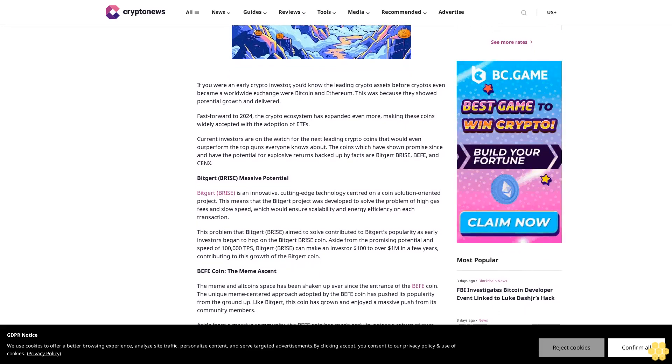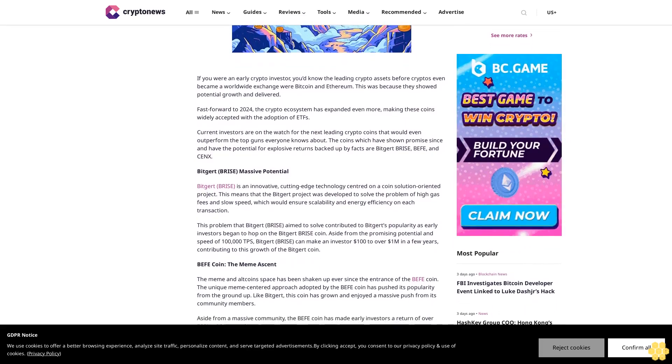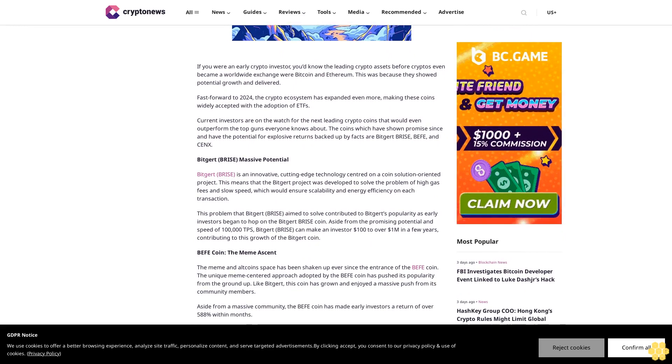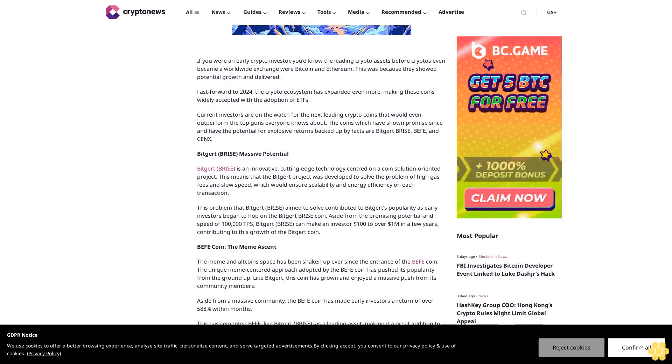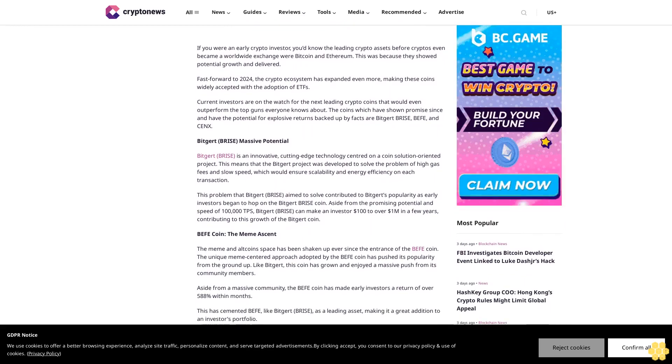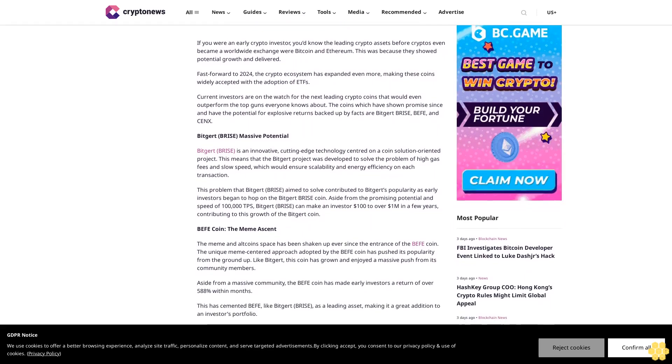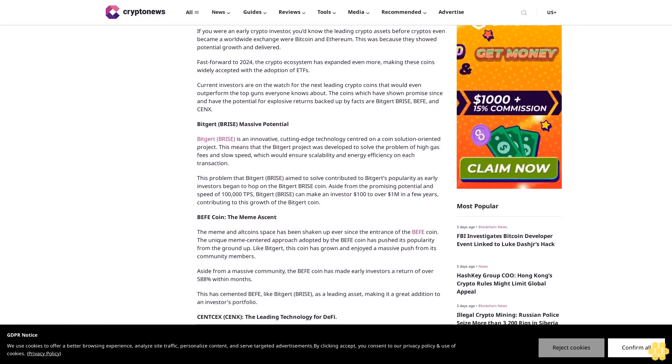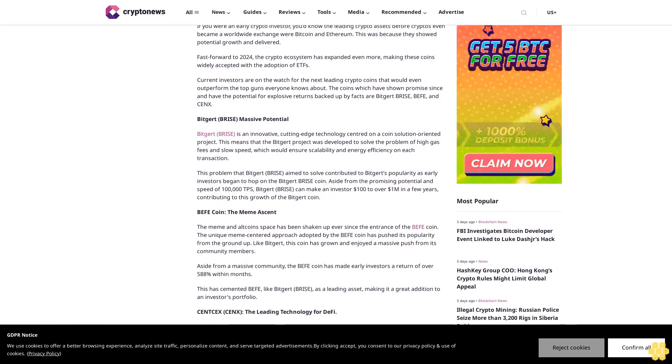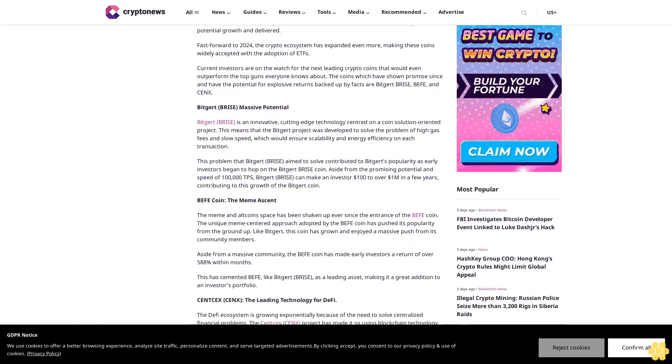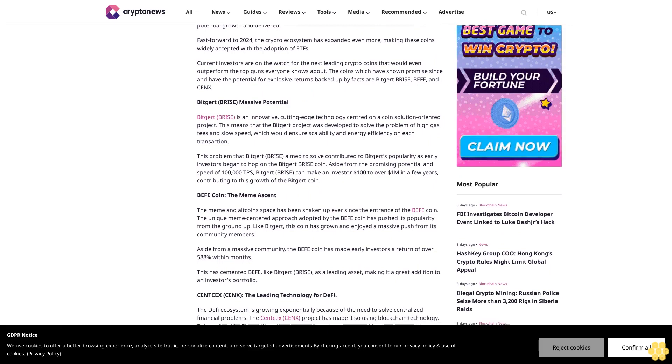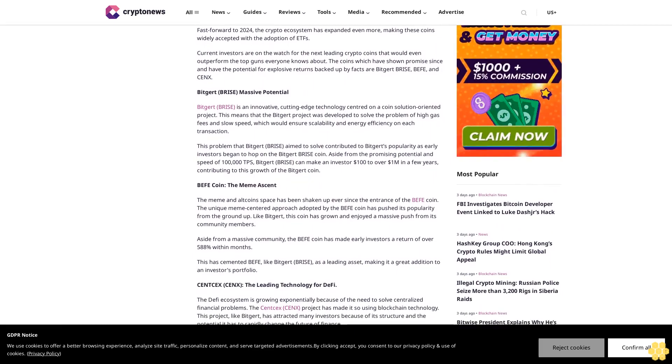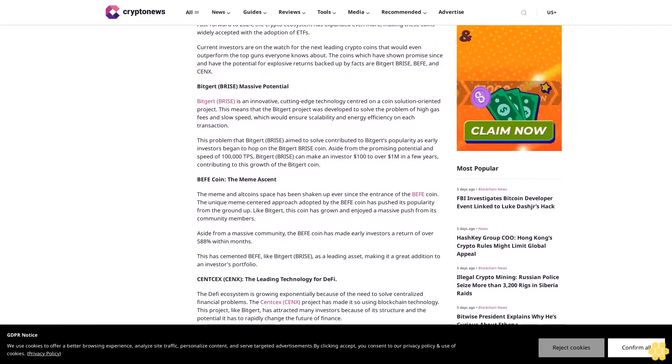Fast forward to 2024, the crypto ecosystem has expanded even more, making these coins widely accepted with the adoption of ETFs. Current investors are on the watch for the next leading crypto coins that would even outperform the top guns everyone knows about, coins which have shown promise and have the potential for explosive returns backed up by facts.